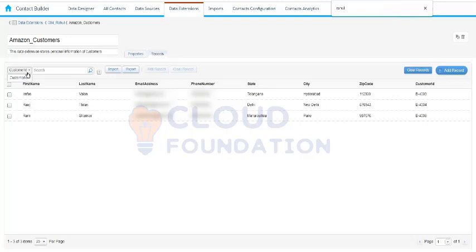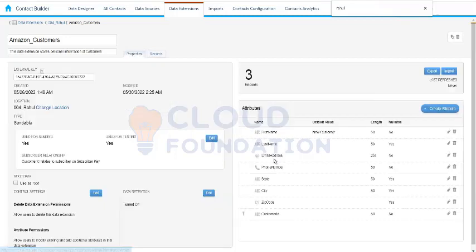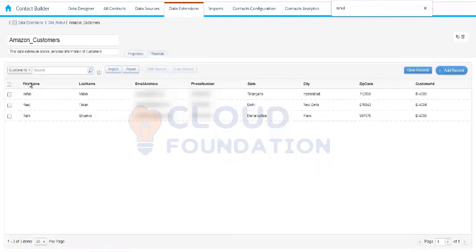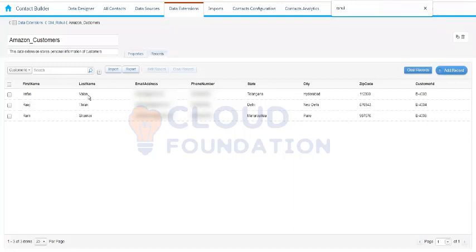When we come to records, you can see we filter the records based on the customer ID, because we have made the customer ID as a primary key. We are now able to filter the records with the customer ID. Whatever fields you have made as a primary key, those fields will be available for filtering. If you do not make any primary key, you will not get any option to filter the records. This filtering functionality is not available in Email Studio — we can only do it via Contact Builder.